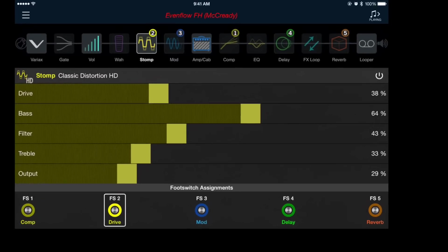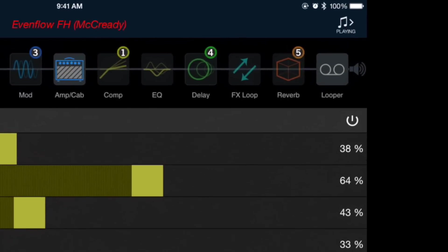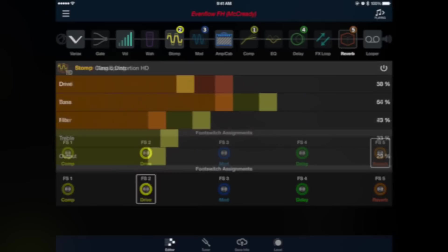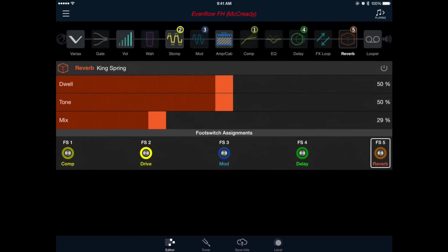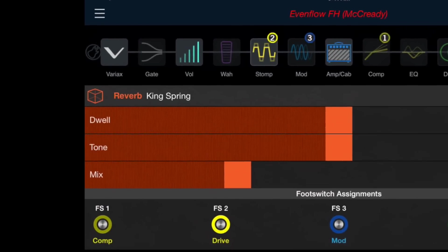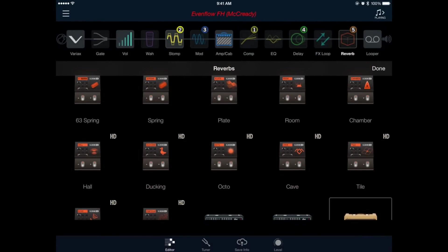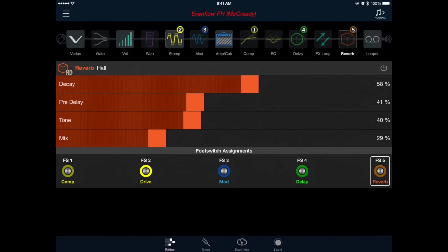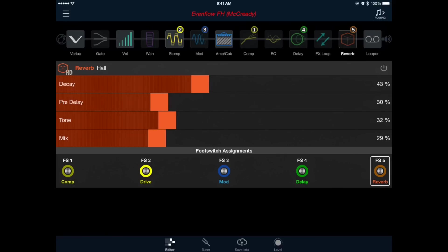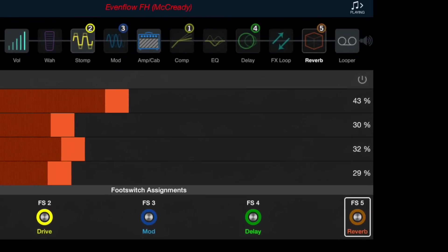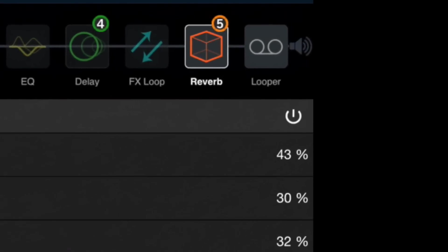Now let's look to the far right of our signal chain and we'll tap to select the block labeled reverb. We'll change this King Spring model out by pressing the reverb icon on the left hand side of the window, and scrolling up until we see the Hall HD reverb model. Double tap to select. We'll make a few small adjustments of reducing the decay, the pre-delay, and the tone, but leaving the mix where it is. And don't forget to turn this effect on by pressing the power icon on the right hand side of the window.